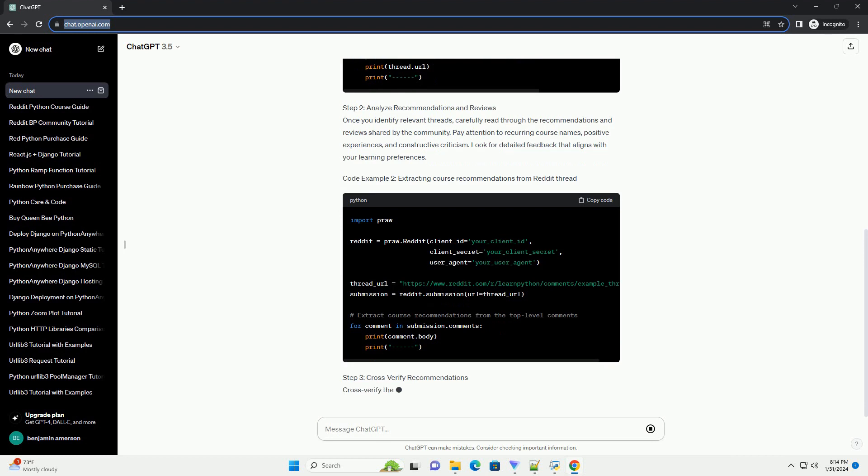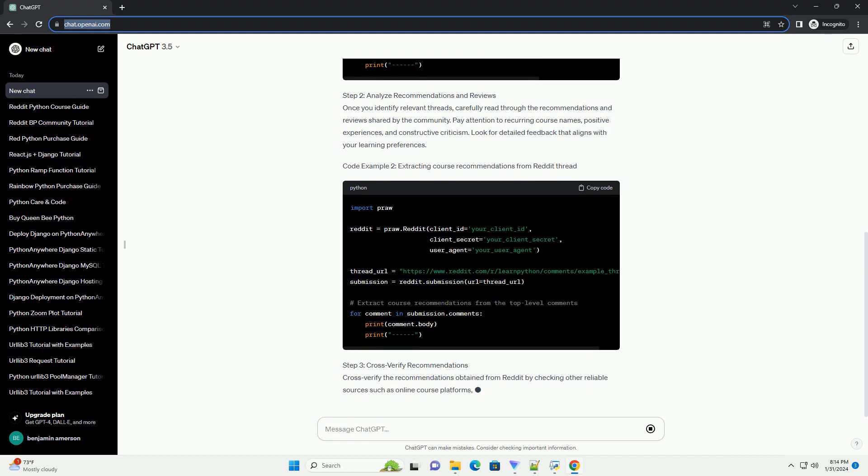Look for detailed feedback that aligns with your learning preferences. Code Example 2,